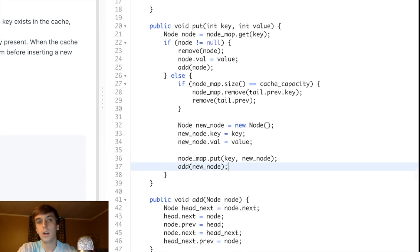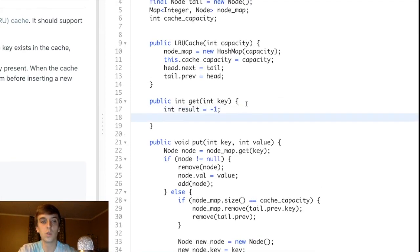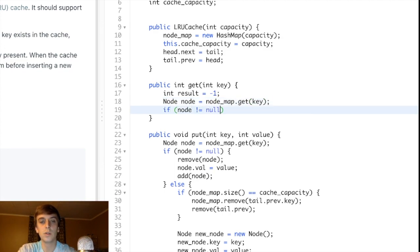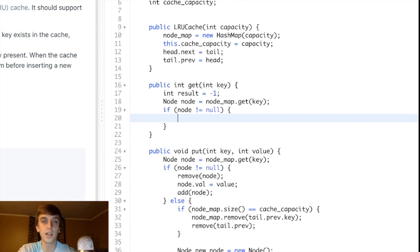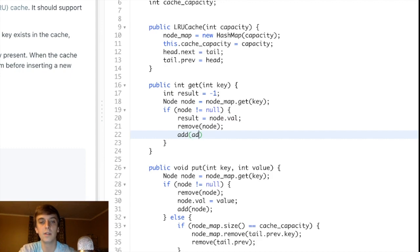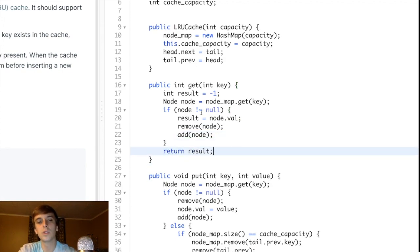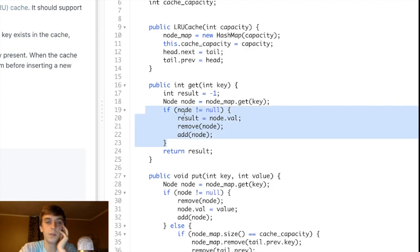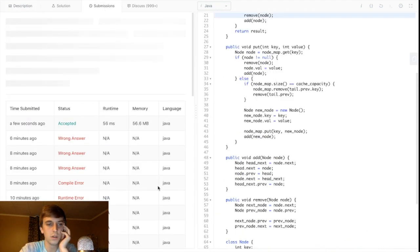The get method is simpler — we return negative one if the key isn't in the hash map. Otherwise we get the node with nodeMap.get(key). If node is not null, we store result equal to node.val, then remove and re-add the node to move it to the front of the cache since we're accessing it. Finally we return result. If node is null, we return negative one.